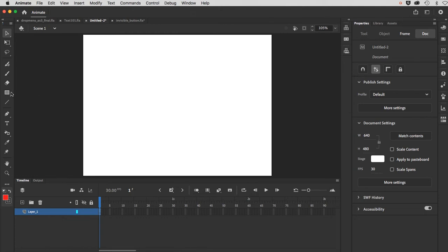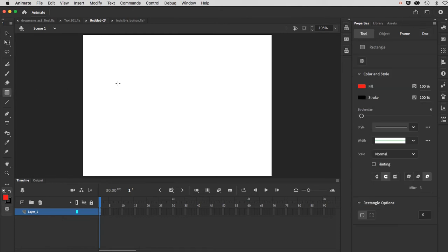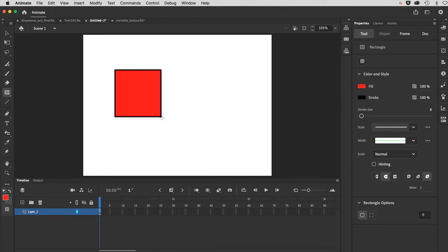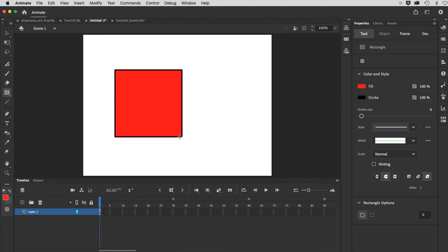I'm going to go over to my rectangle tool, and the default right now has a red fill and a black stroke, which I'll leave, and the stroke is set to 4, which is also fine. I'm just going to draw a rectangle. I'll hold my shift key down to make it a perfect square.